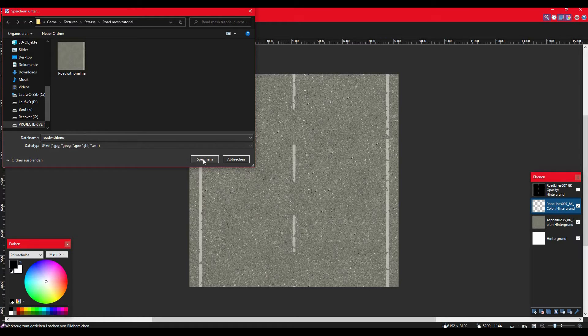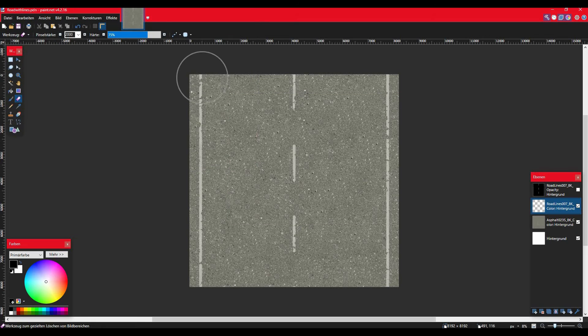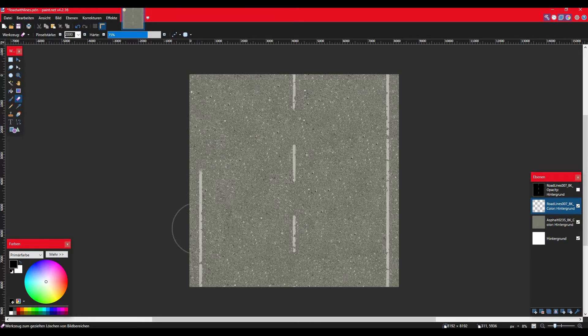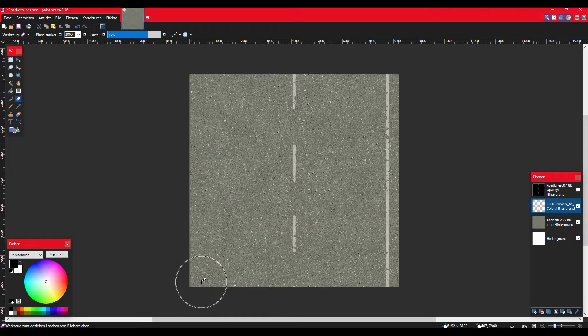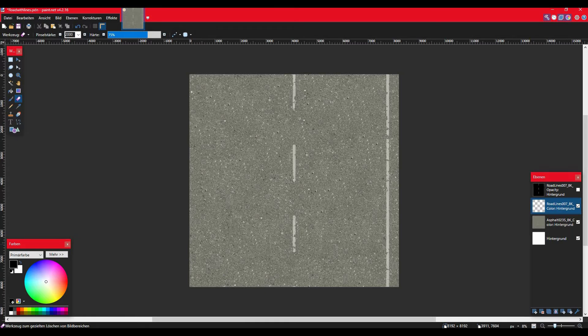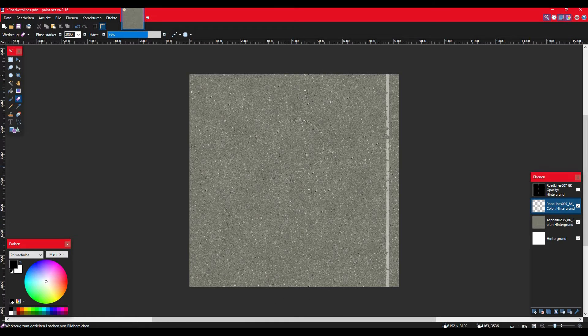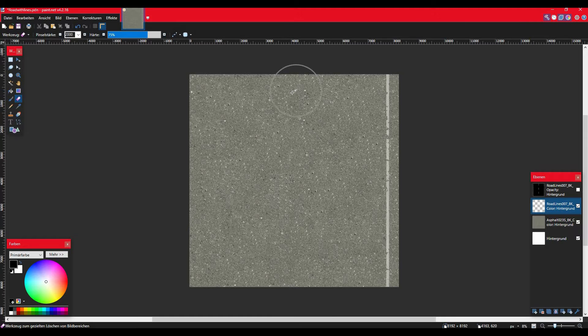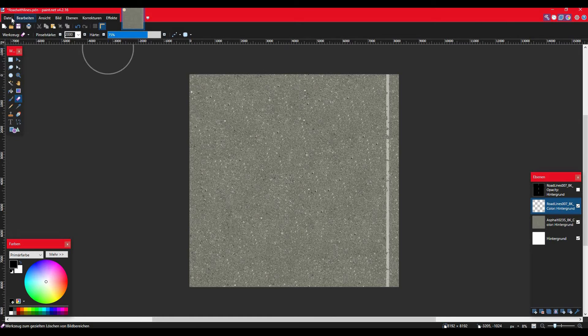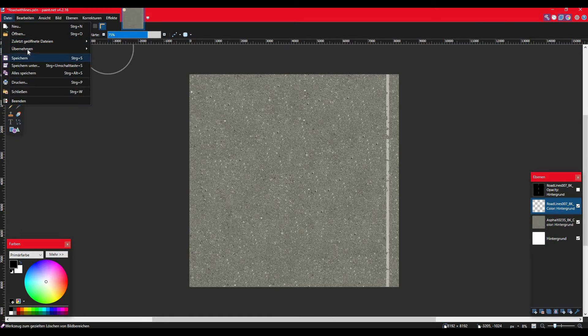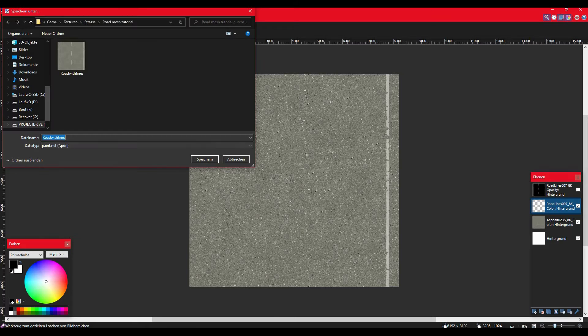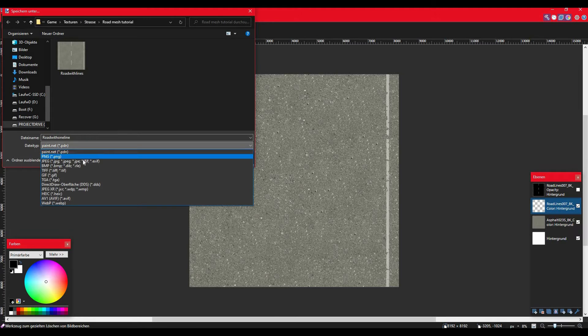Now go back to paint.net and erase every line except for the line all the way on the right. This way we can get our just-line texture for our junctions. Save this as well, and now we can go into Blender.